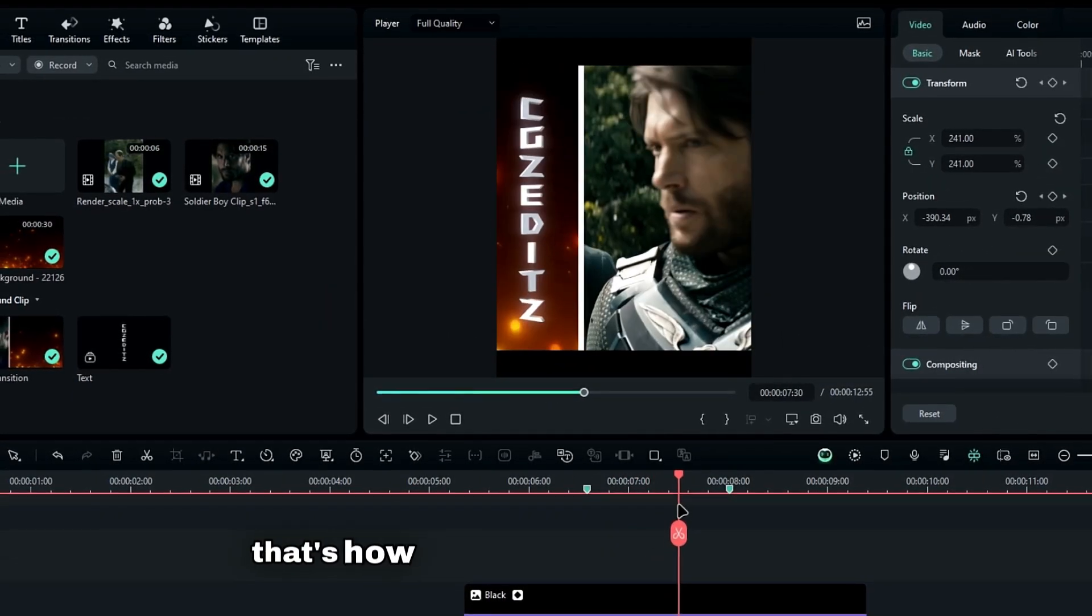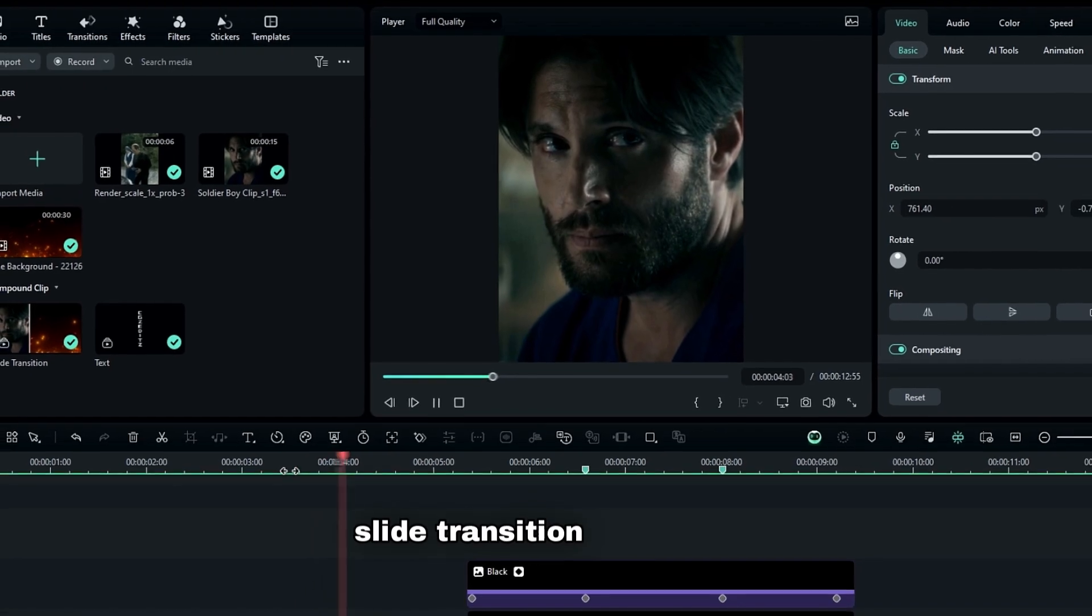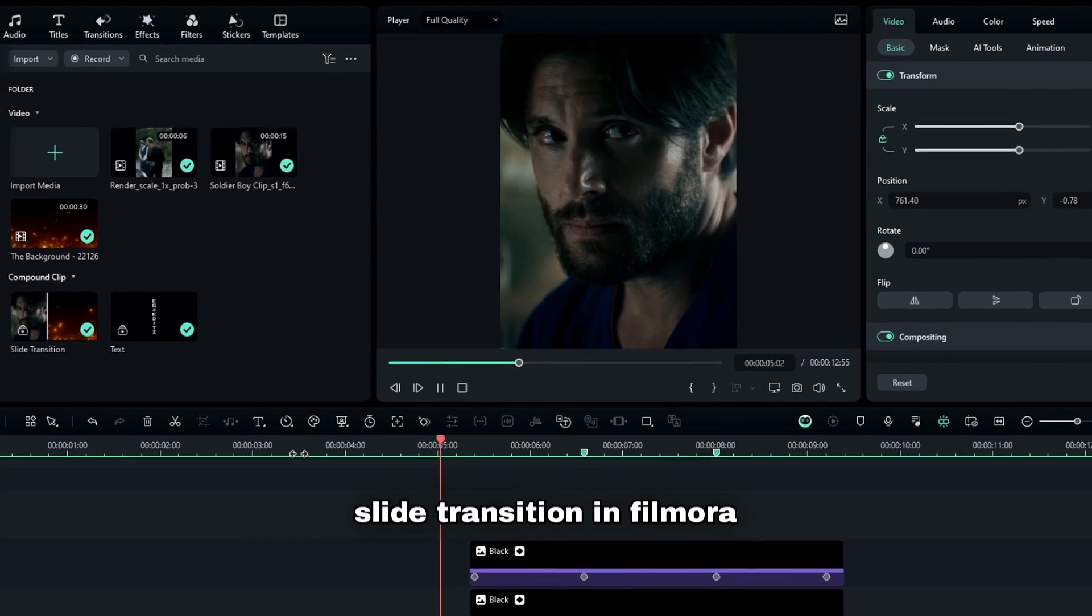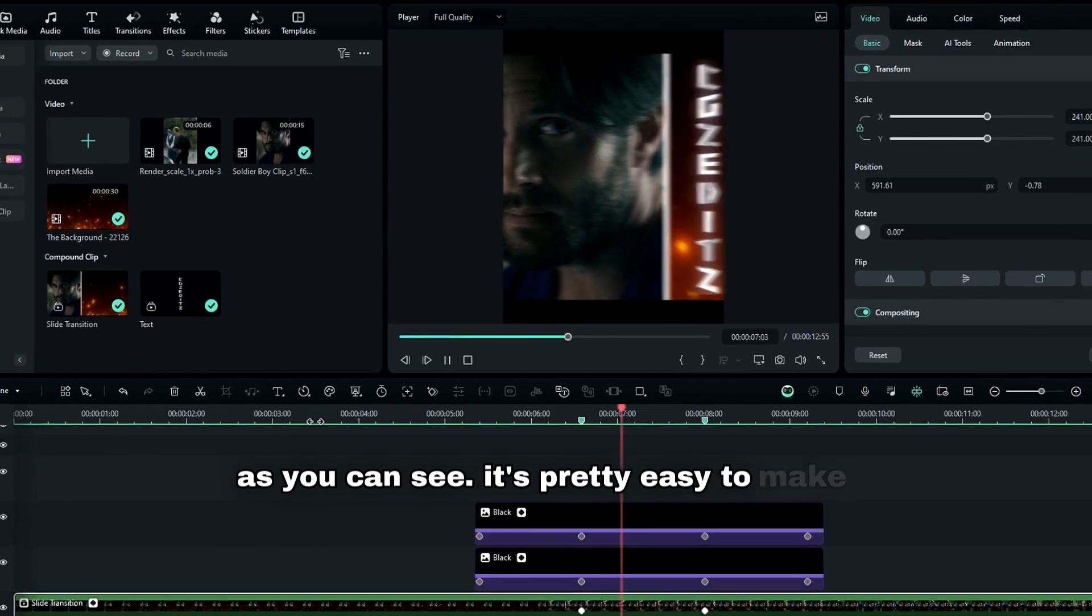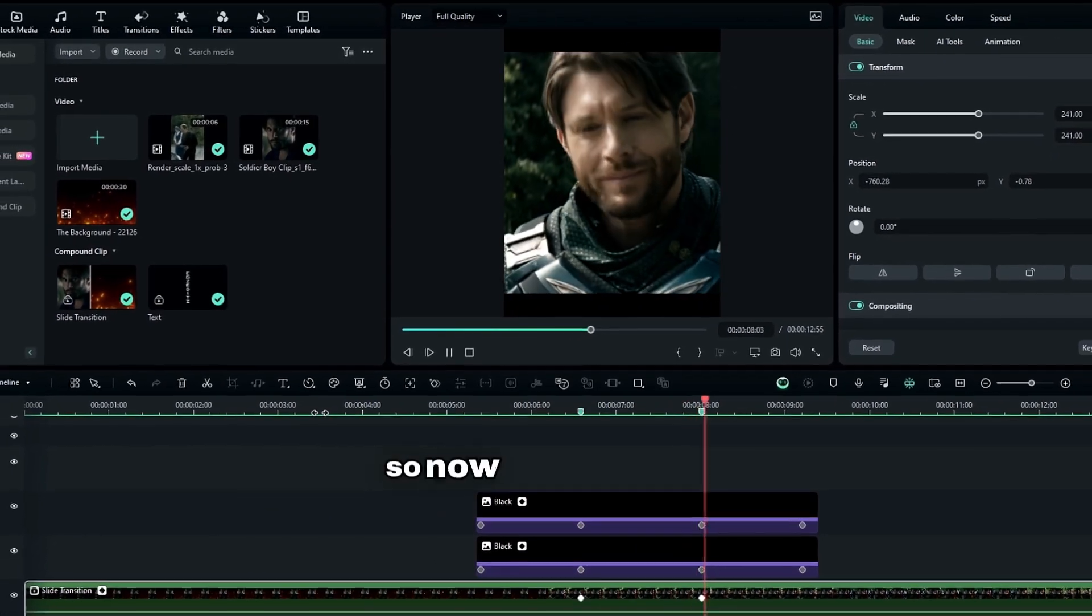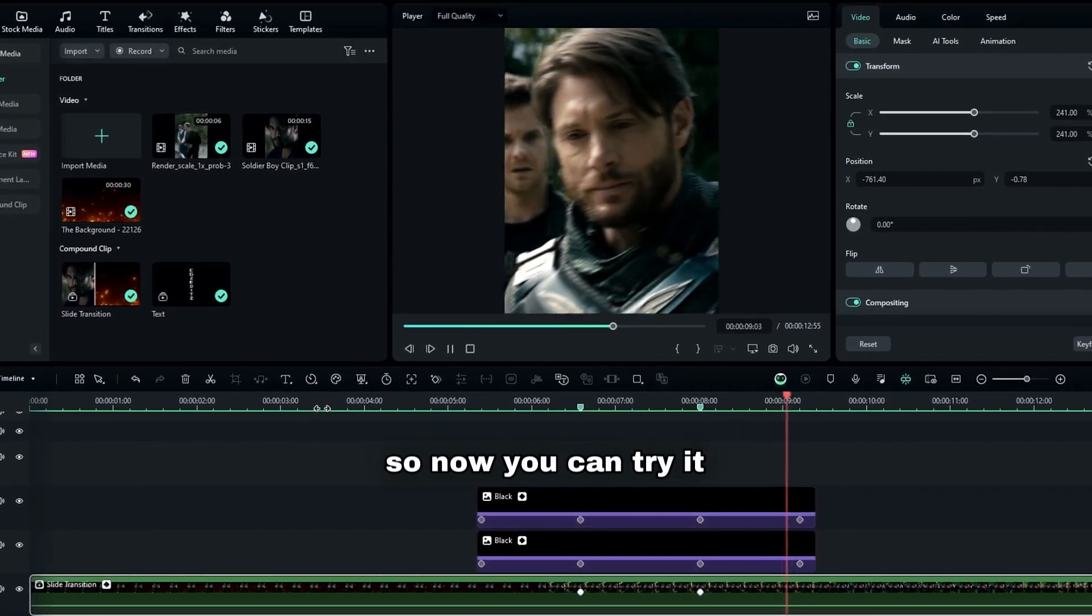That's how you can create this popular slide transition in Filmora. As you can see, it's pretty easy to make. So now you can try it.